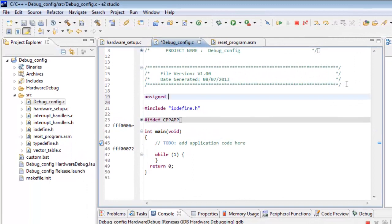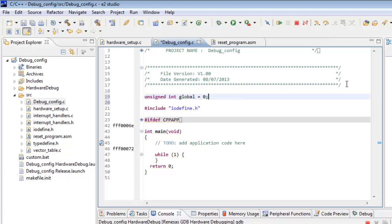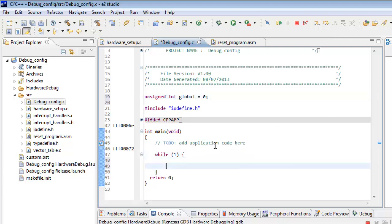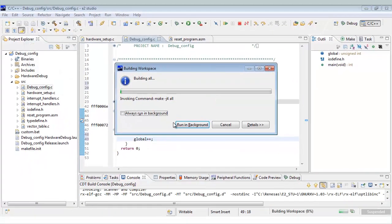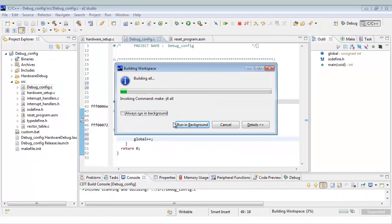So let's do unsigned integer that we're going to call 'global' and we'll initialize that — although globals are generally initialized to zero anyway — and then we'll come down here into our main while(1) loop and increment it with plus plus. Hopefully that should build. So all we've got now is an infinite loop that just goes round and round and increases our global variable.